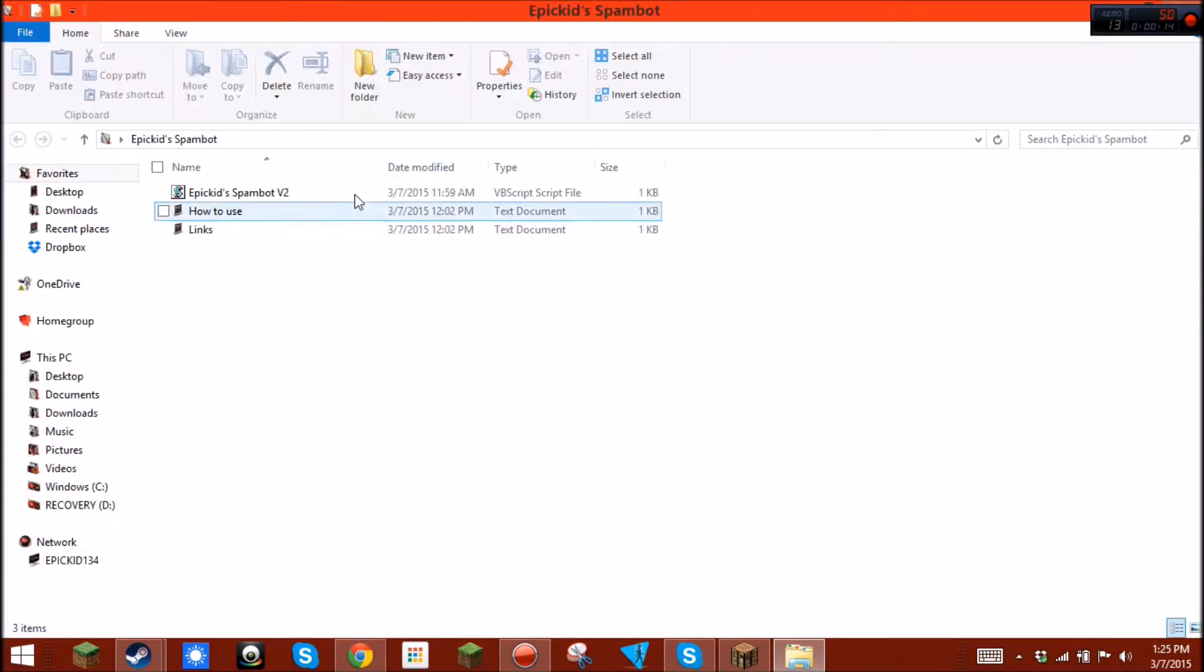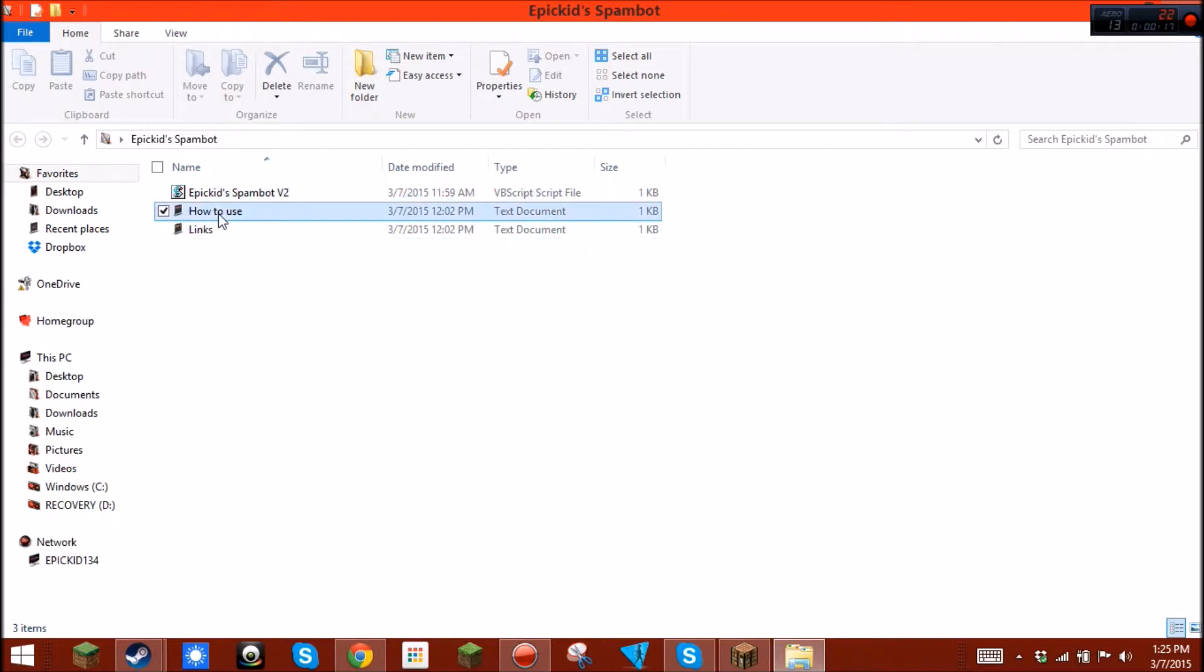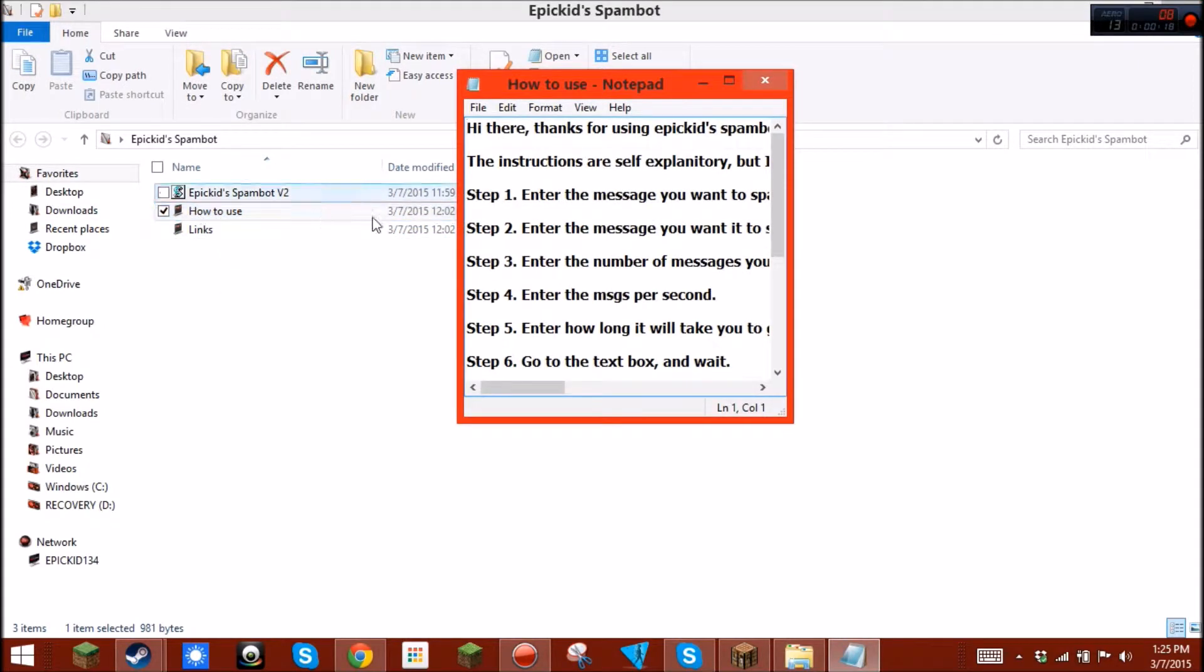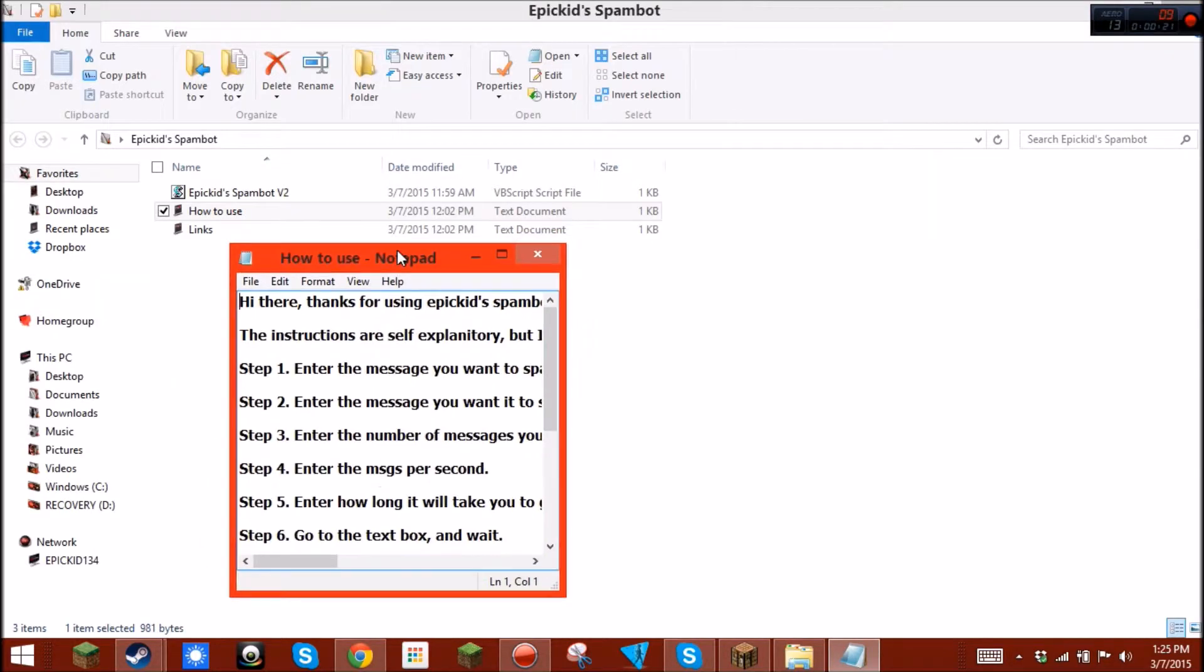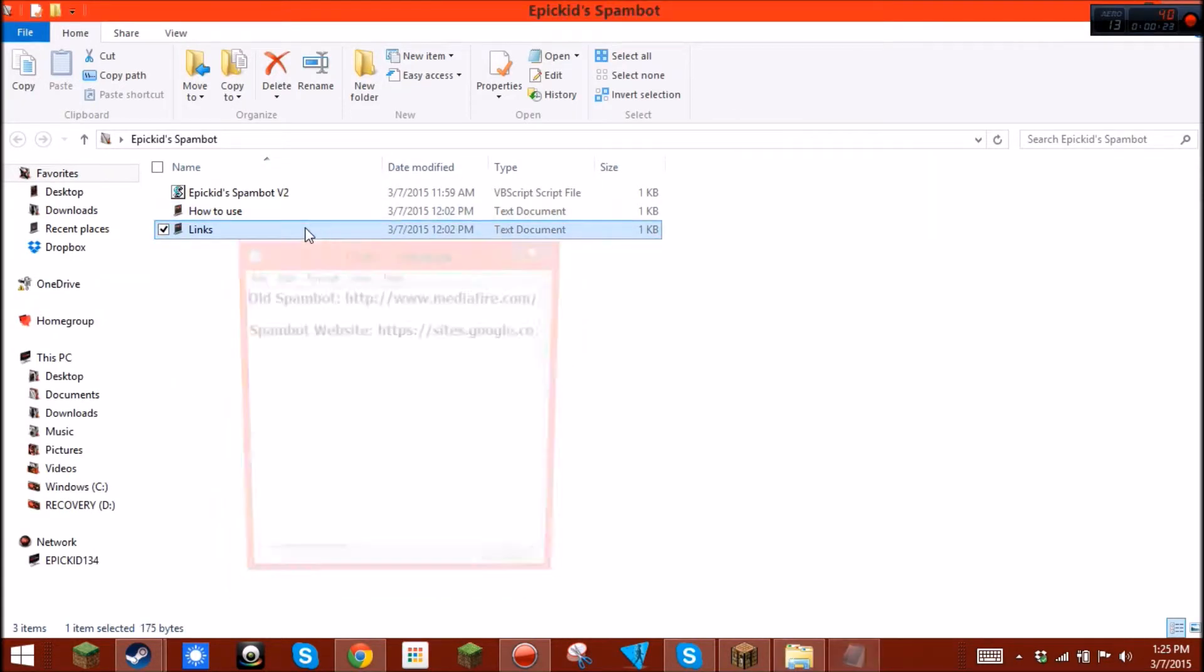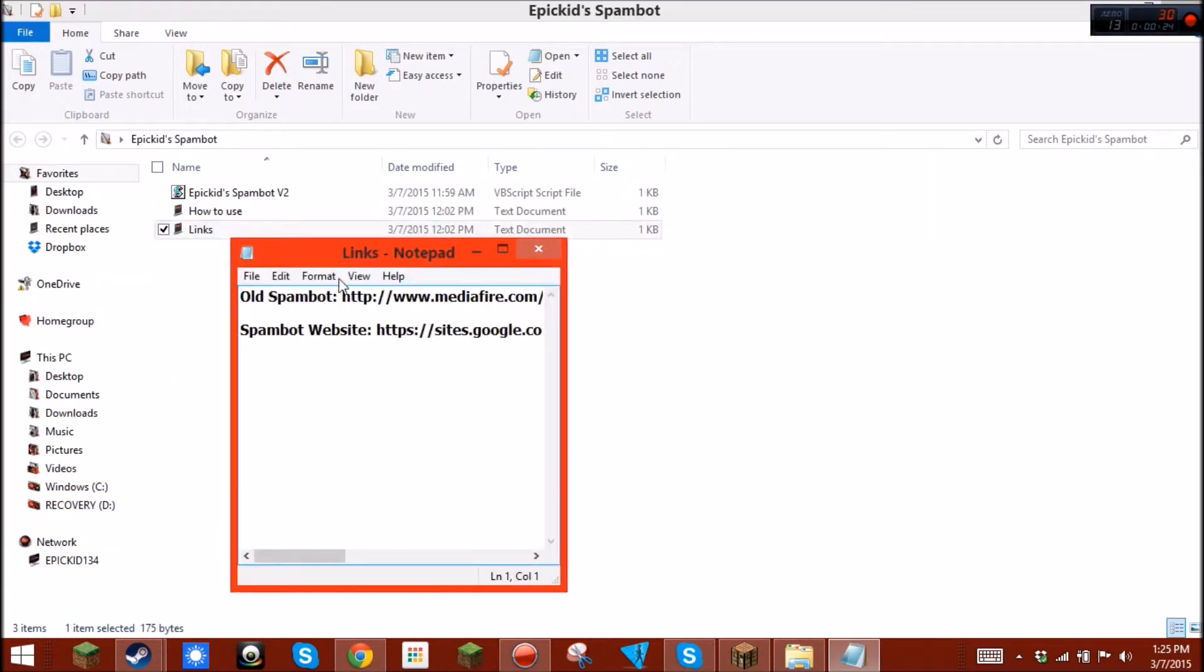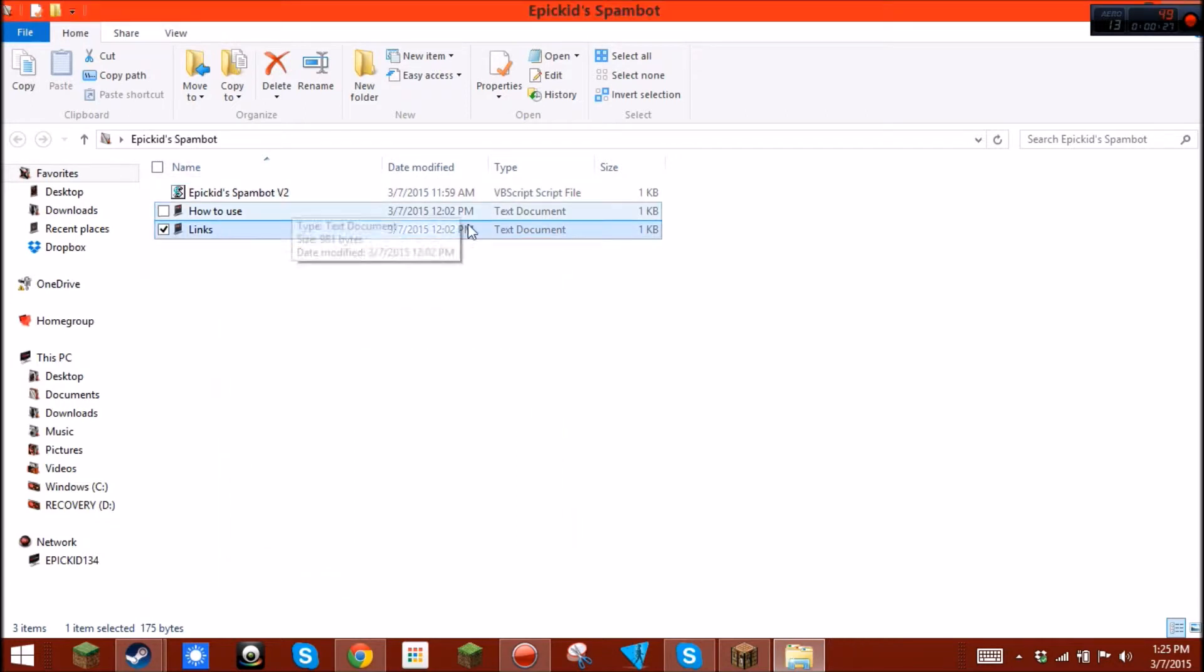And there's some pretty detailed instructions on how to use it in here. It's basically the old one, changing stuff. There are instructions right there, and then there are the links to the old website as well as the SpamBot website.